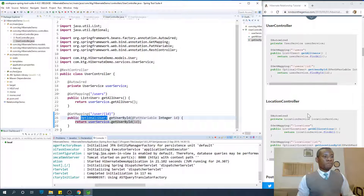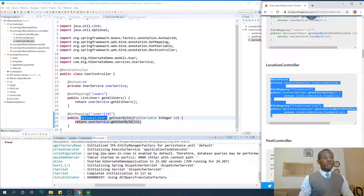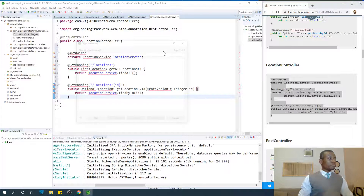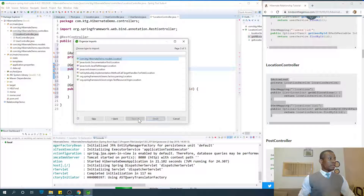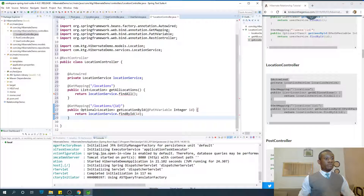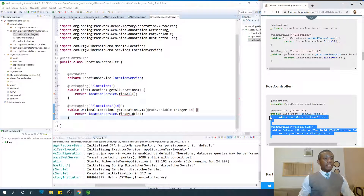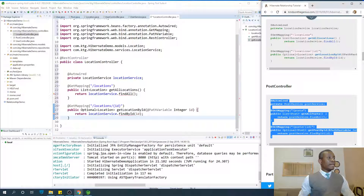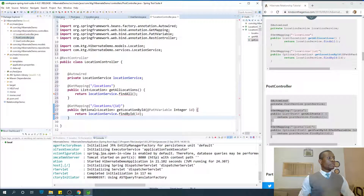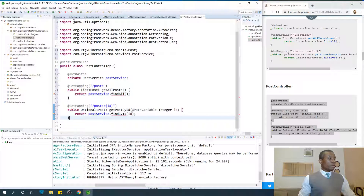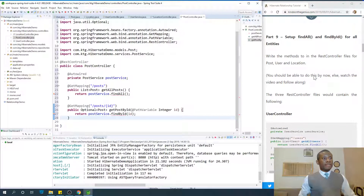Let's proceed. Now let's write the one for the location controller. I'm simply going to copy the code for location and paste it into the location controller file. Open location controller and paste it right there. And open the post controller as well and paste the code in there.